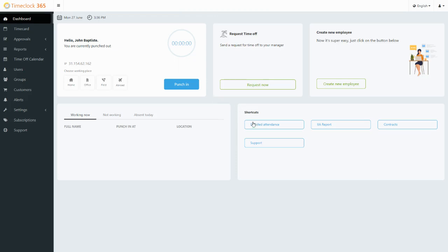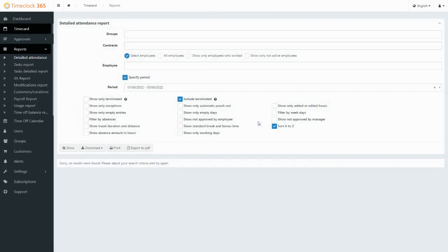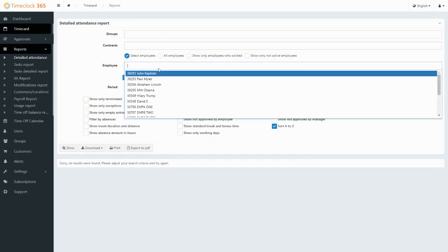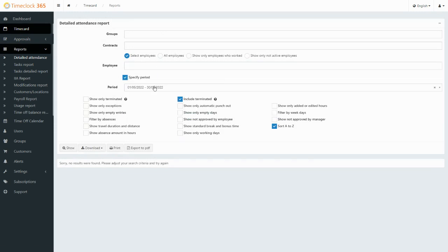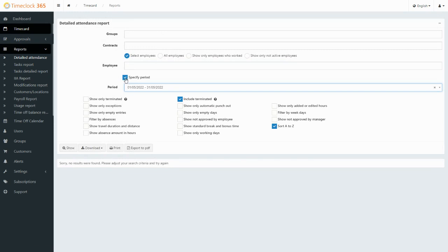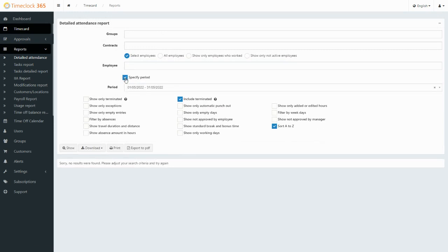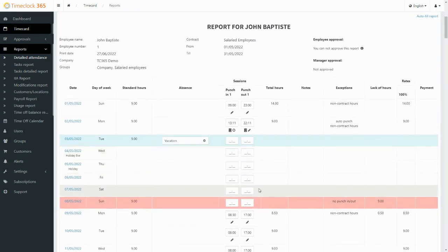Detailed attendance is where you can find the timesheets and reports. The upper section contains filters such as choosing certain employees, specifying the period, or choosing a range of dates to select the period that you wish to see. And when clicking show, you'll see the timesheets.